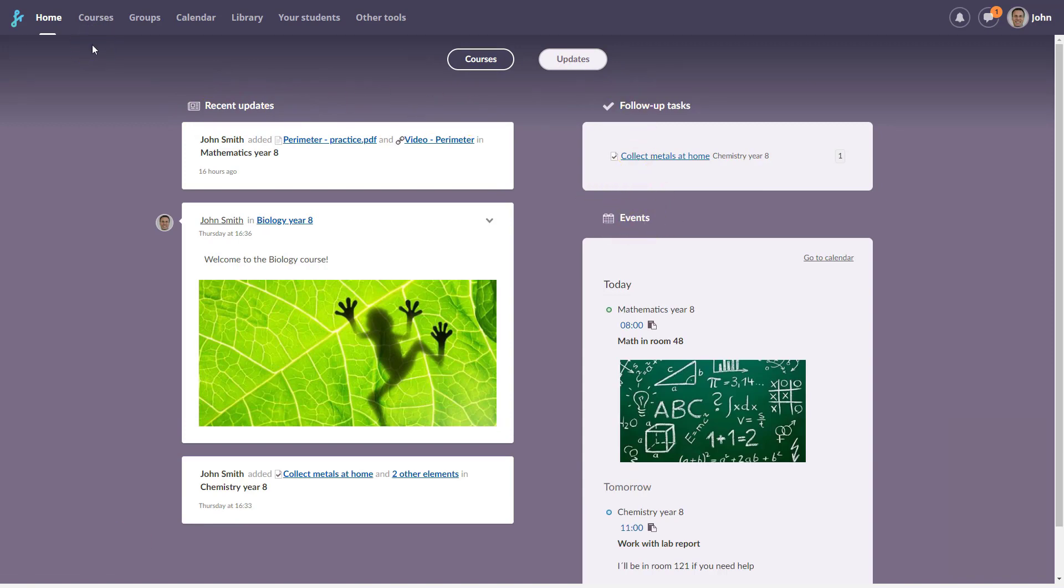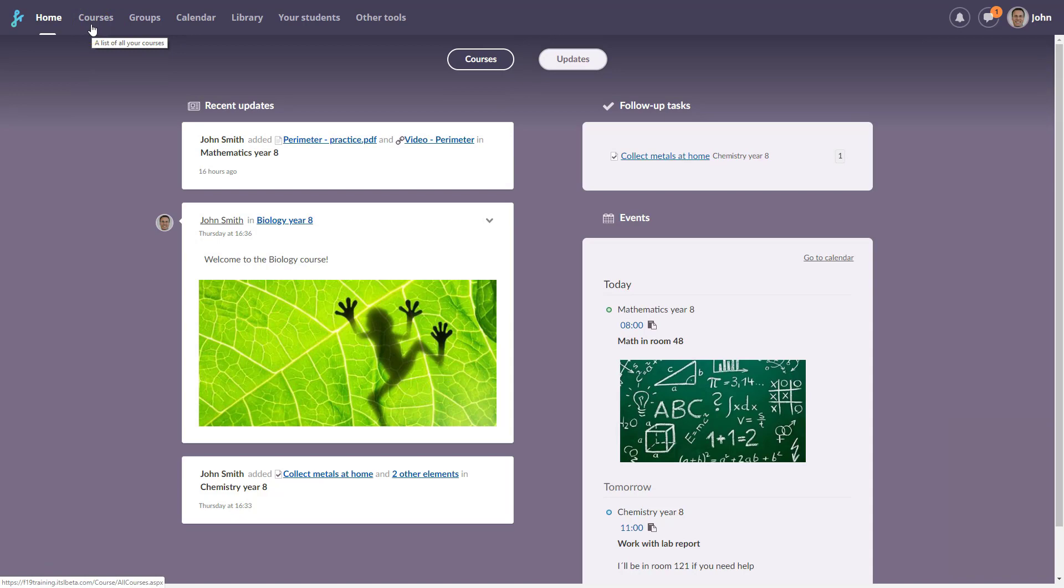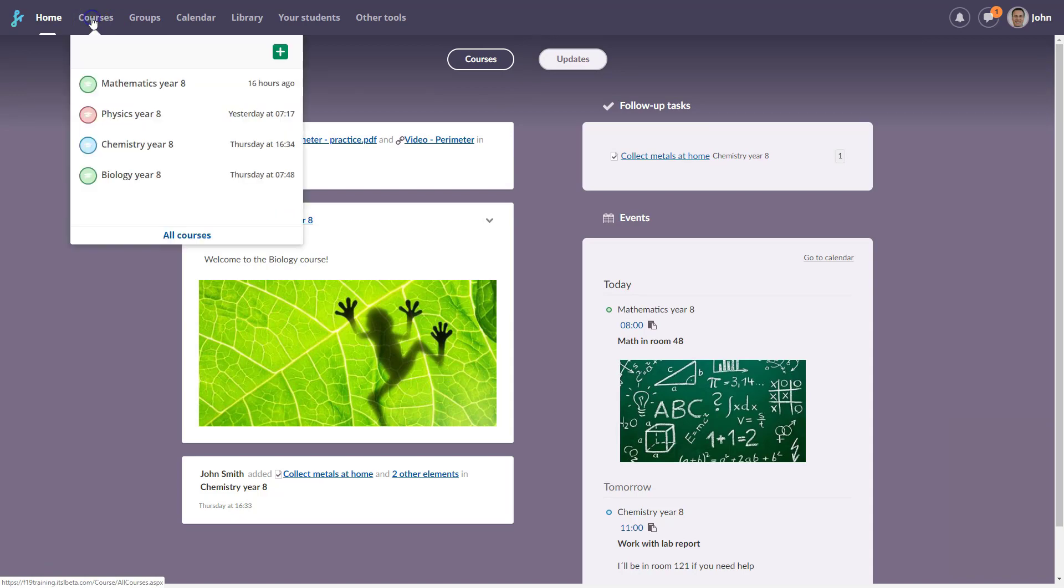In Fronter 19, we've changed the old term Room to the more modern term Course. You'll find your courses in the top menu, just where you found rooms before.